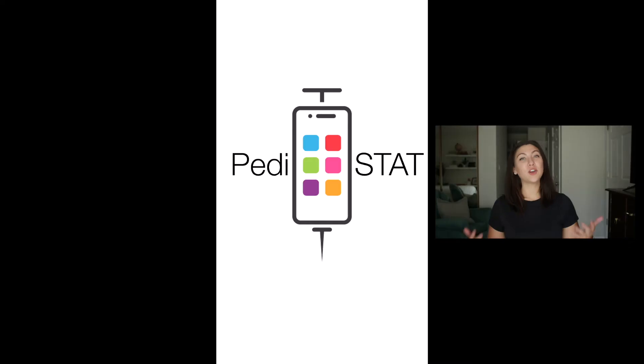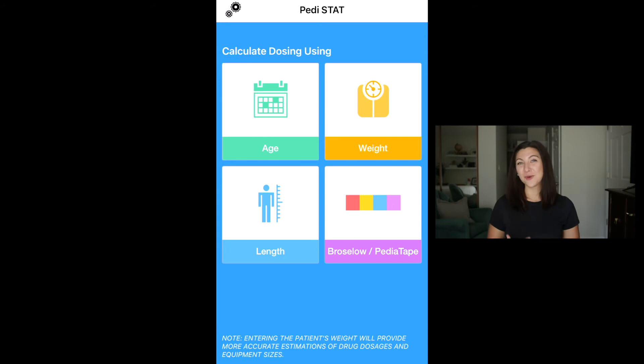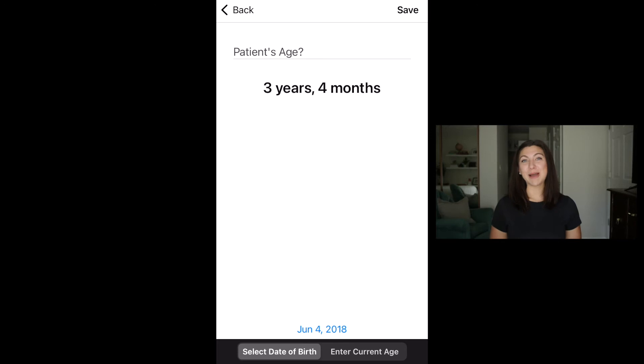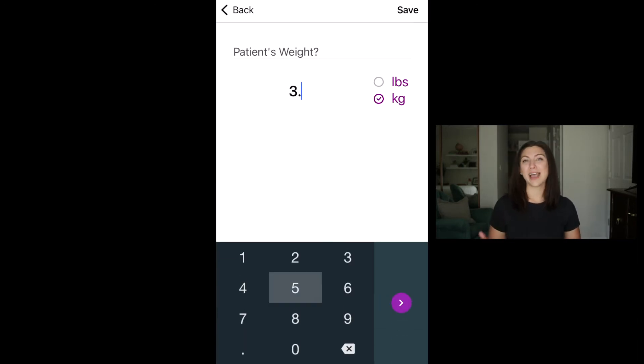That wraps it up for the three free apps. We'll now focus on an app you have to purchase: the PDStat app. This is by far the most detailed and comprehensive pediatric app I have used as a nurse. On the home page you can immediately see the level of detail it provides, with four different options to filter information — by your patient's weight, height, length, or by their Braslow tape color.